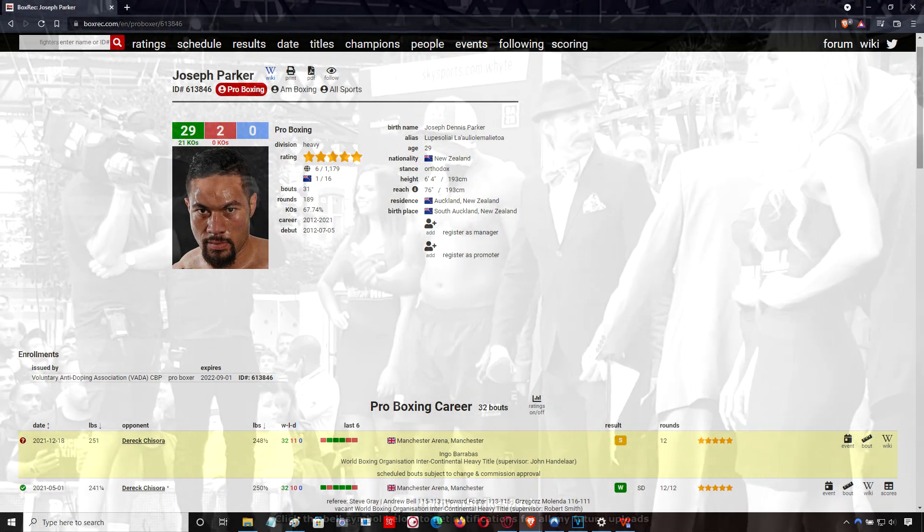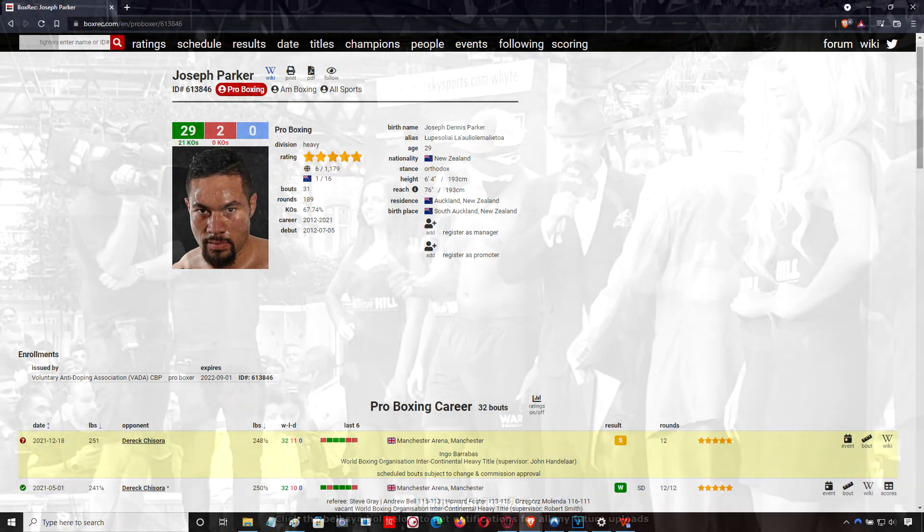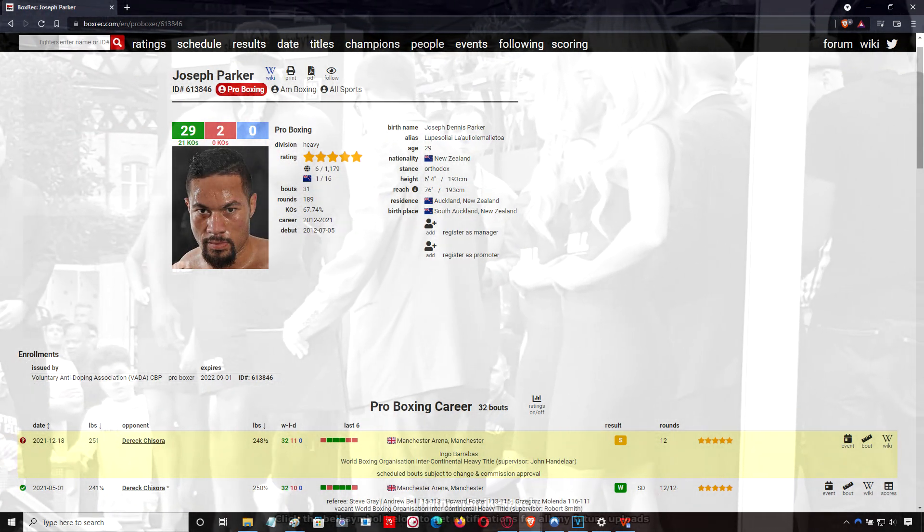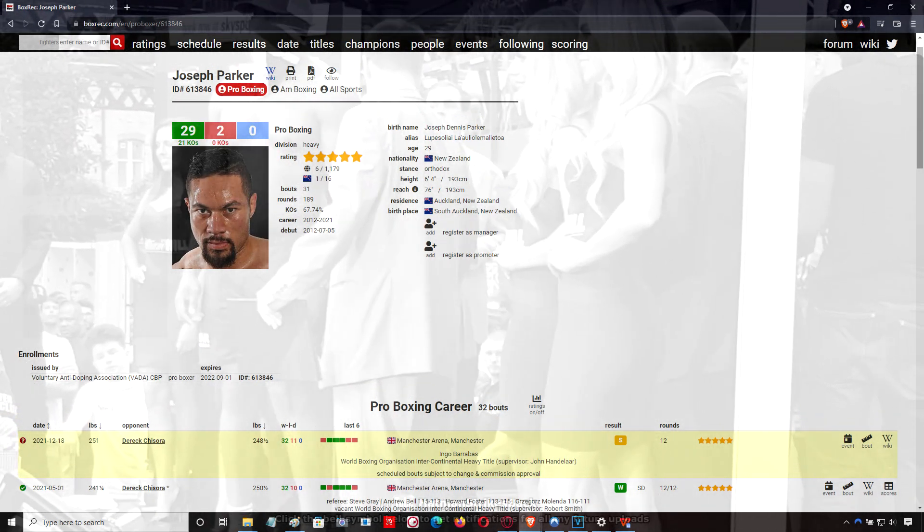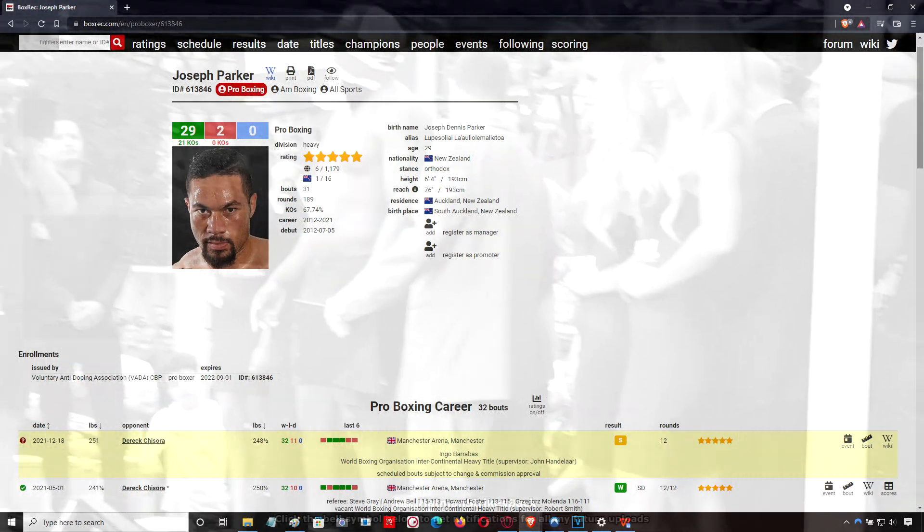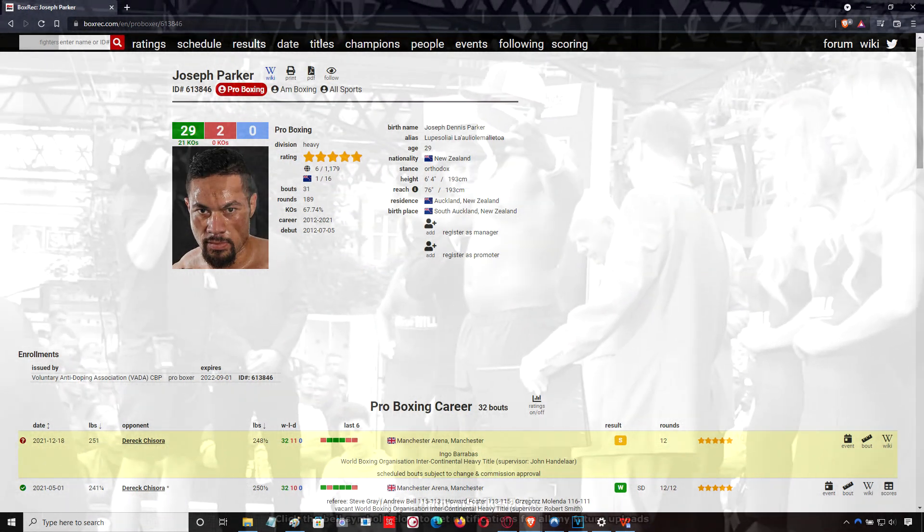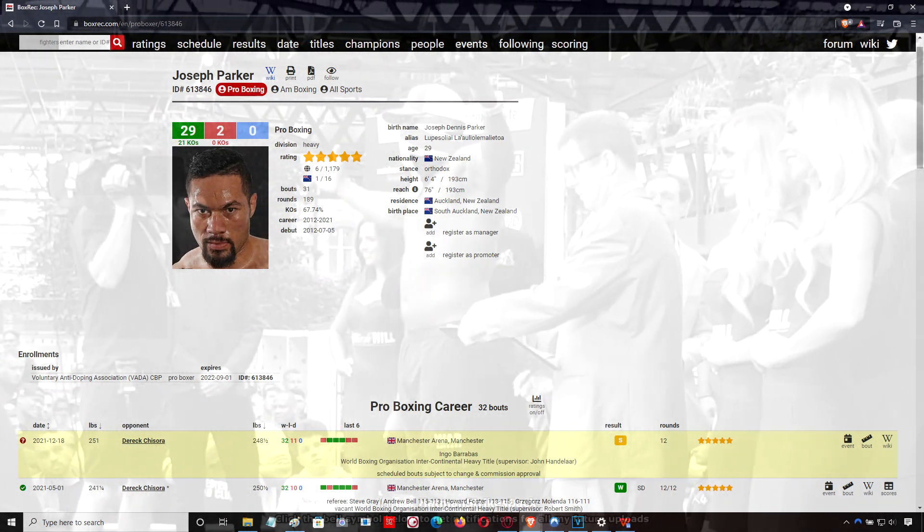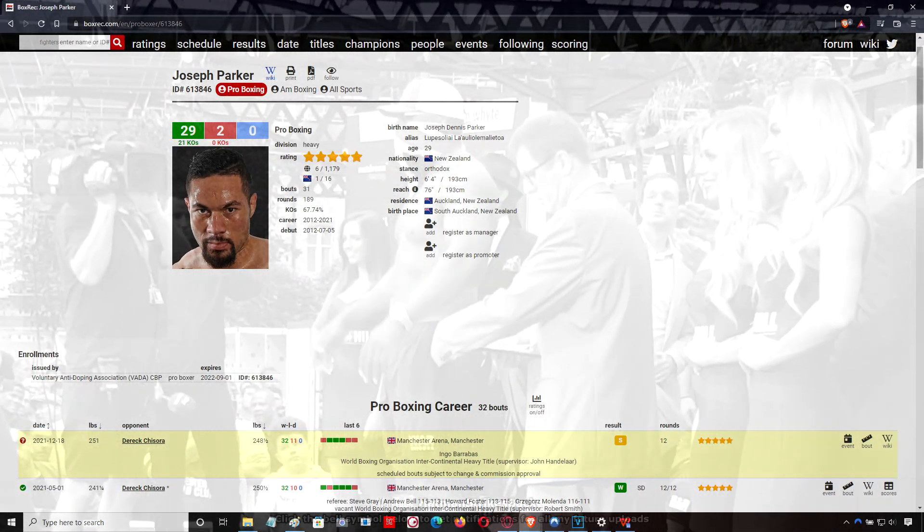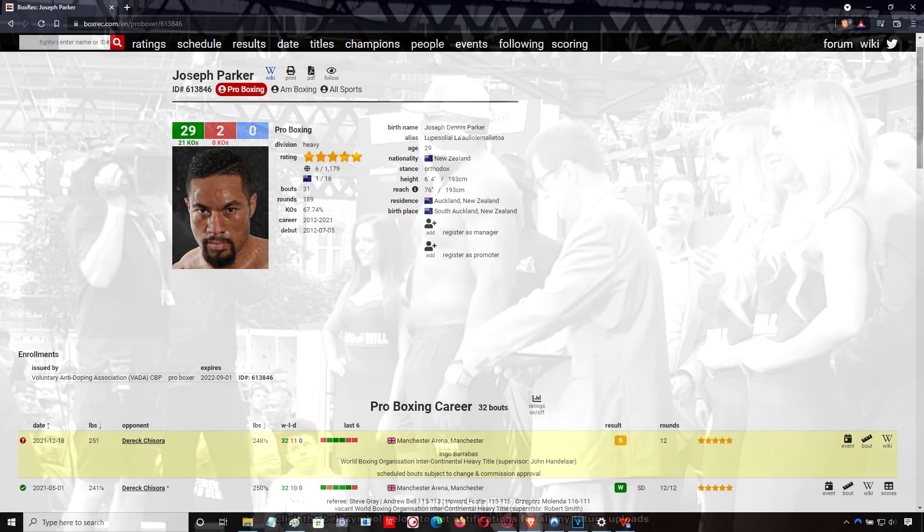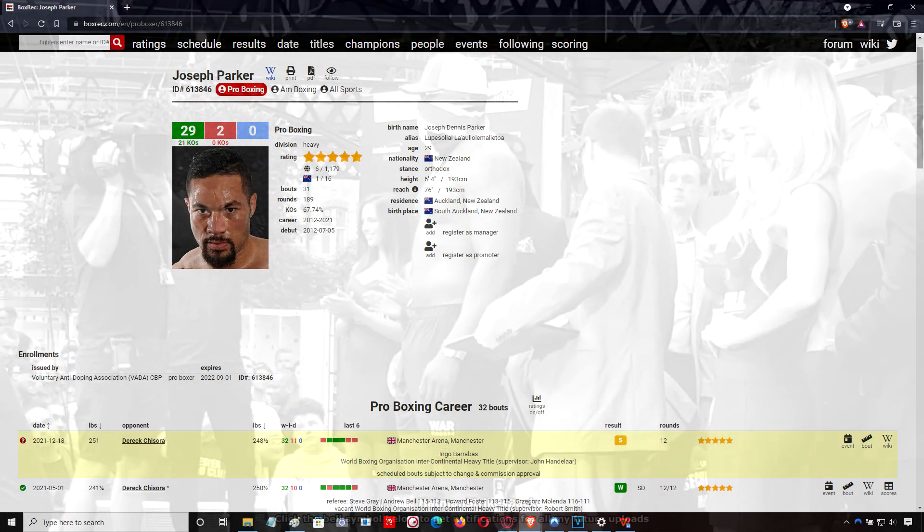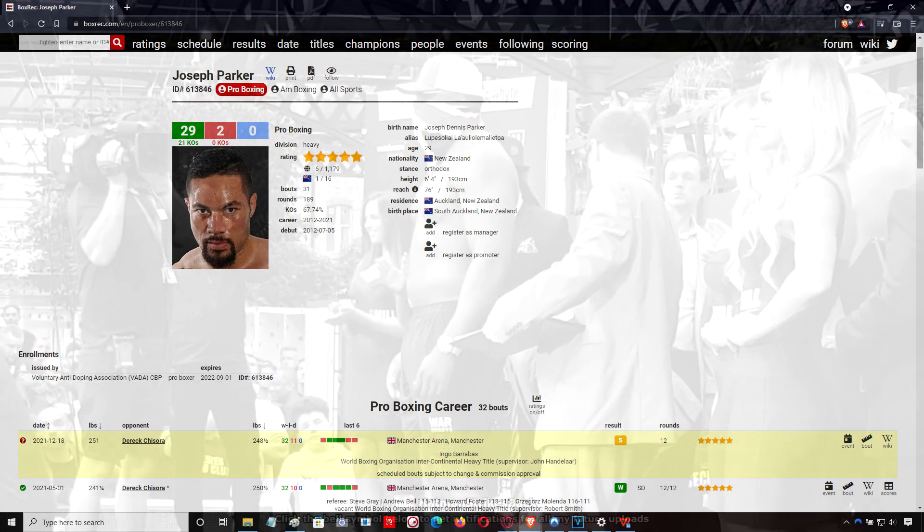Good performance by Joseph Parker. I think he can use that as a springboard to bigger and better things. I'm liking this pairing with Andy Lee. You didn't see that much of the influence in the first fight. In this fight, more time together, you can definitely see more influence there.